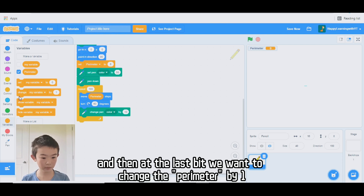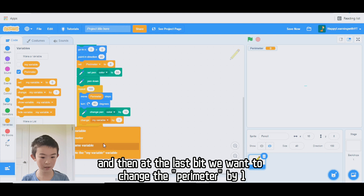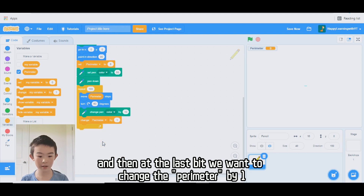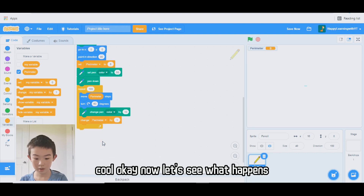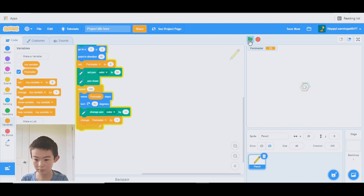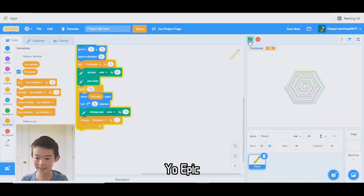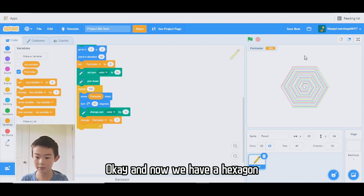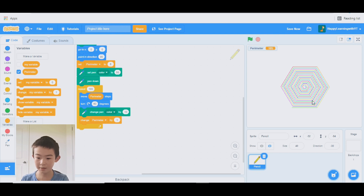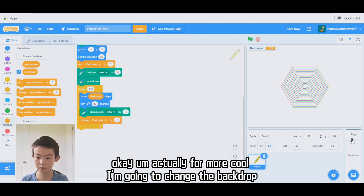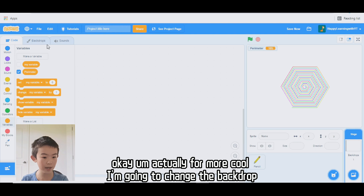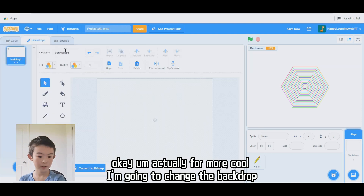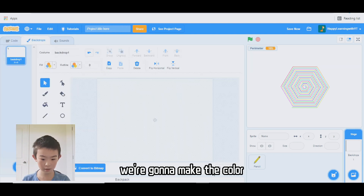At the last bit inside the repeat loop, we want to change the parameter by 1. Let's see what happens. Yo, epic! Okay, now we have a hexagon! And actually, for more cool effect, I'm going to change the backdrop.